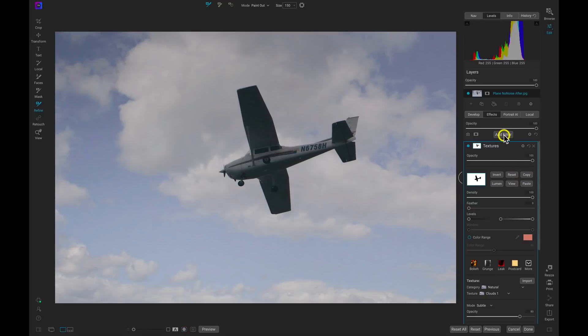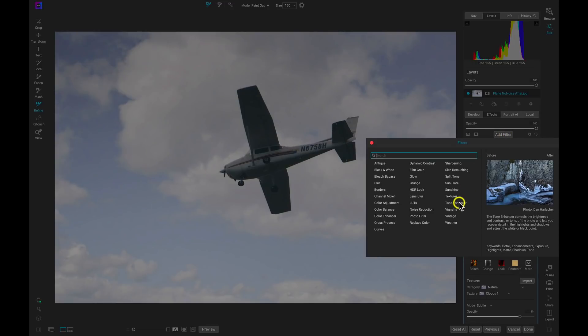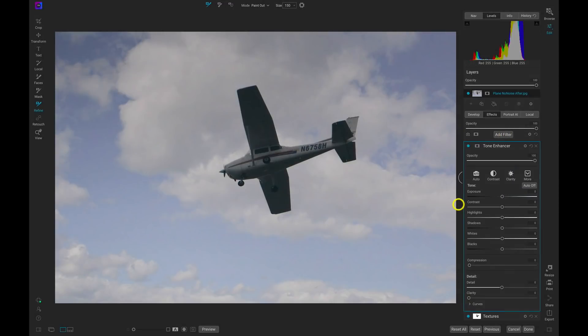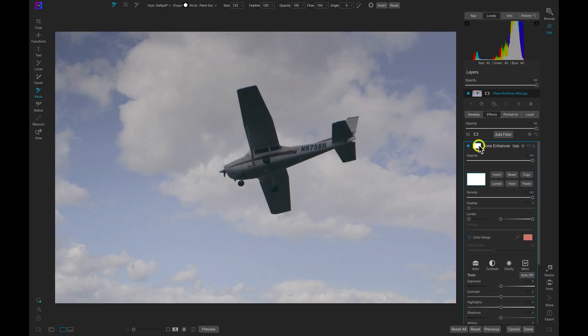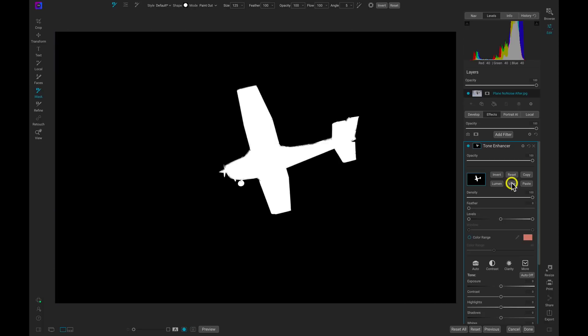I'm going to add another filter and I'm going to add the Tone Enhancer filter. The reason I want the Tone Enhancer filter is because I want to selectively apply a little bit of tone enhancement to this plane. So first things first let's go into the masking options for that Tone Enhancer filter. Let's paste that mask that we just created. Let's invert it so that the white is now applied to the plane because remember white reveals and black conceals. We need this revealing the Tone Enhancer on the plane.